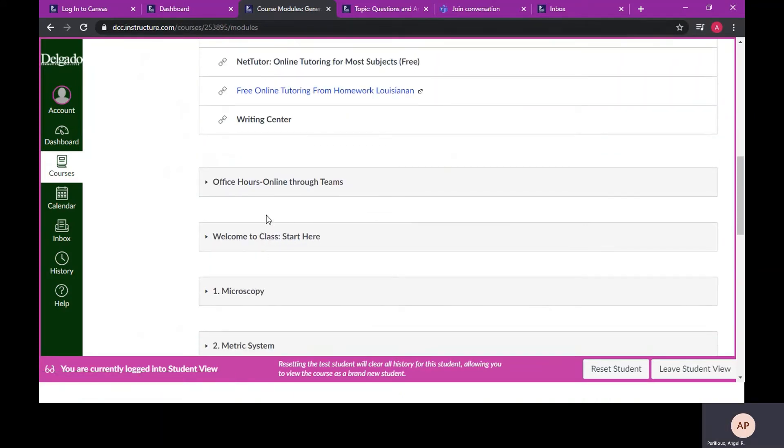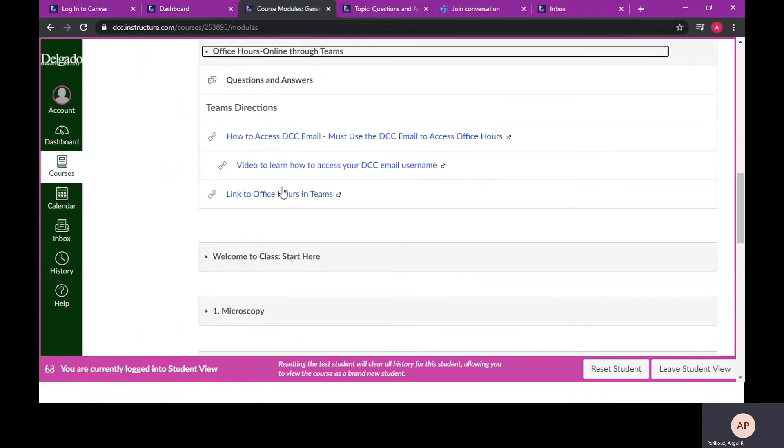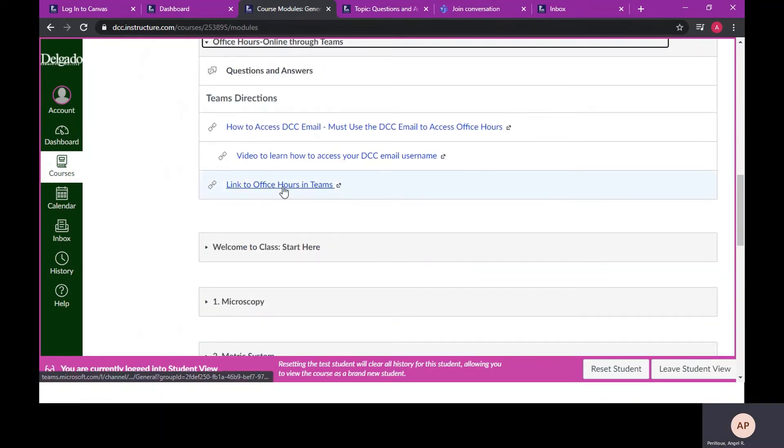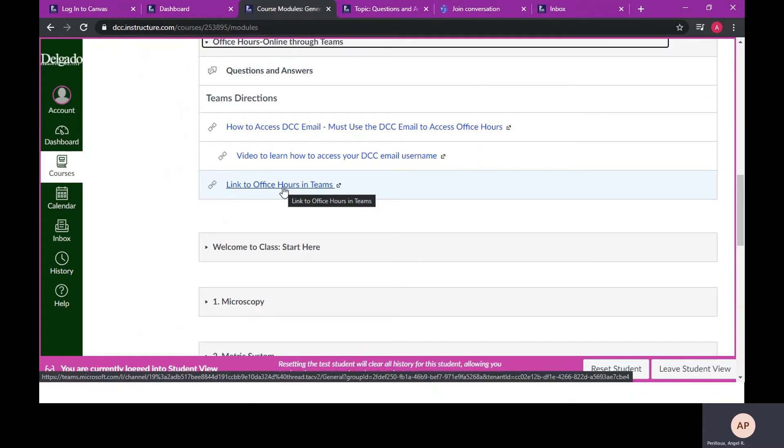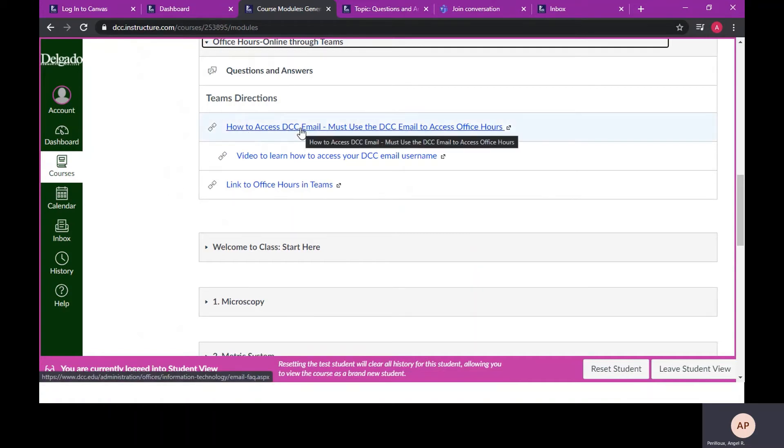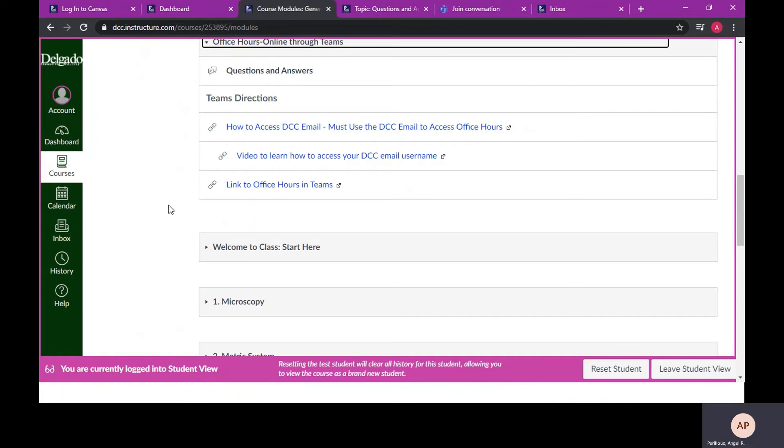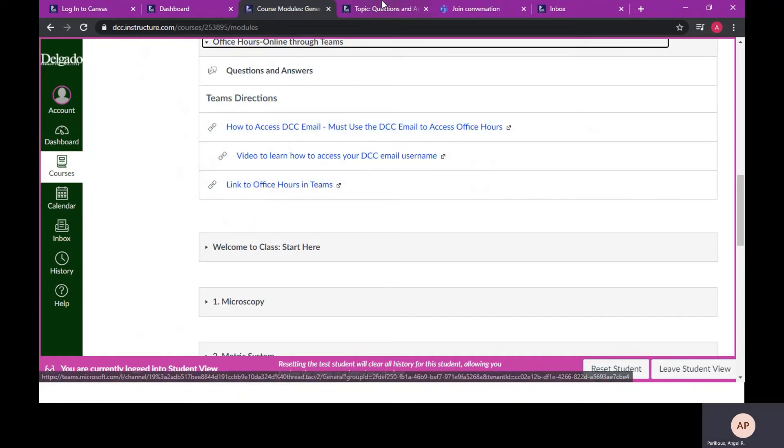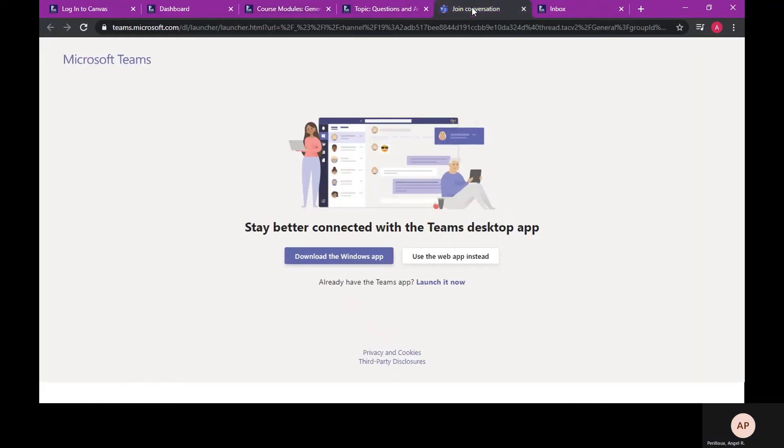The next module will provide a link to meet with me during my office time through Teams. You will need your Delgado email address and password to access Teams. Instructions on how to access your Delgado email can be found through this link. If you have your Delgado address and password, click this link and choose to download the app or use the web version and you will be able to connect with me when needed.